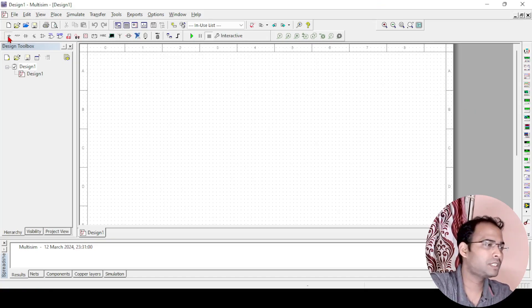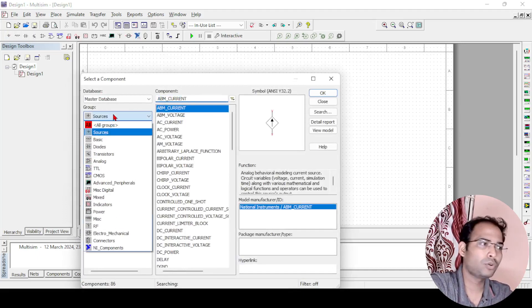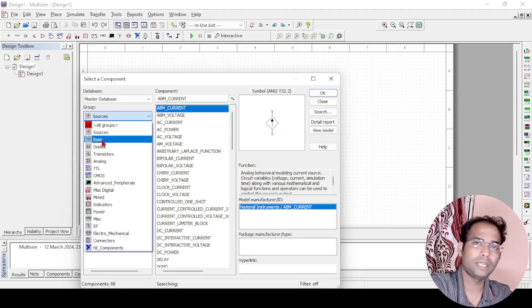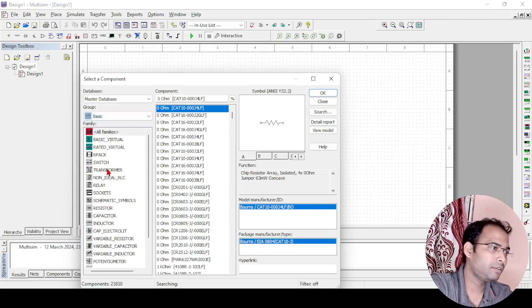For that we need two switches here. From where we will get the switch? You go to this library and from here you can go to the basics, and in the basic you will find there is a switch.